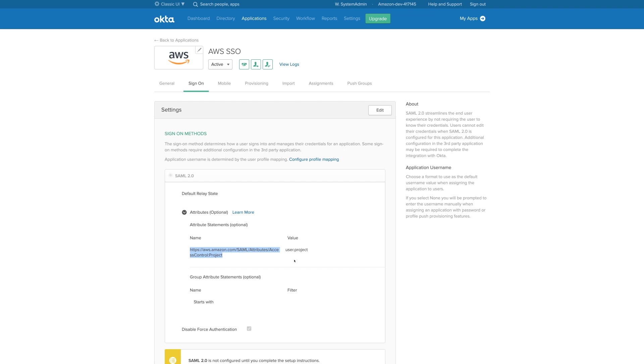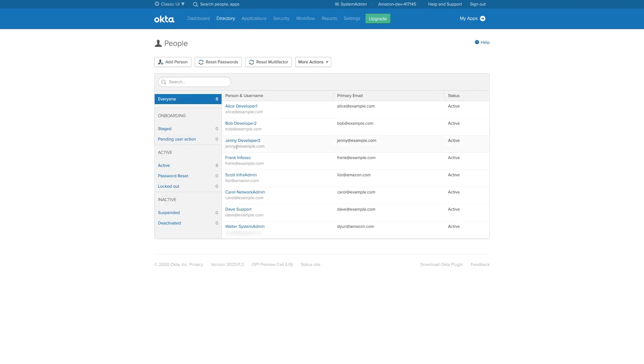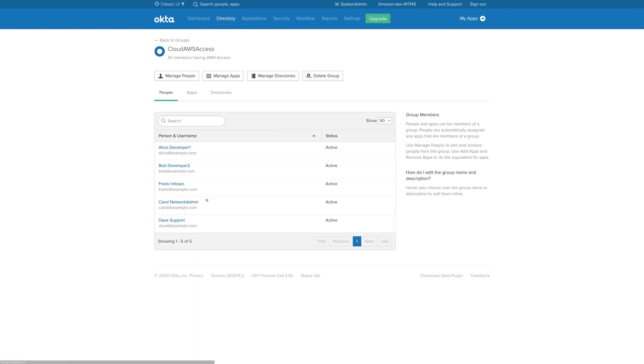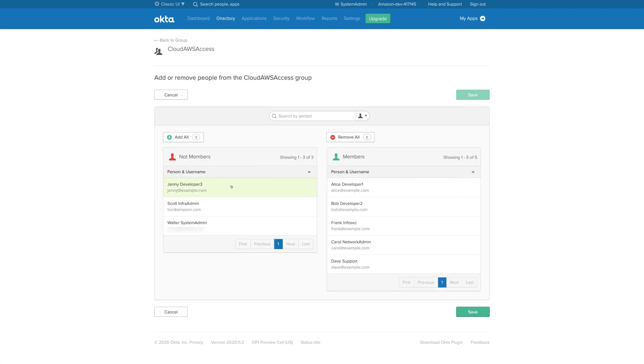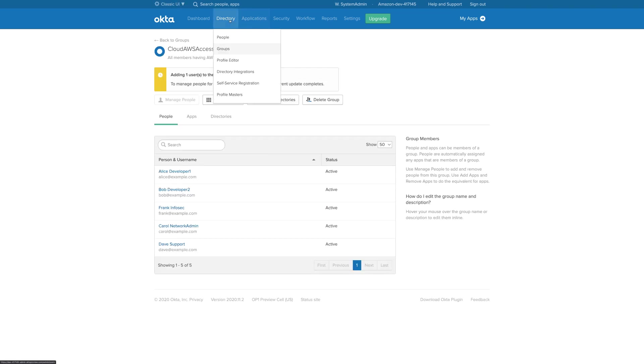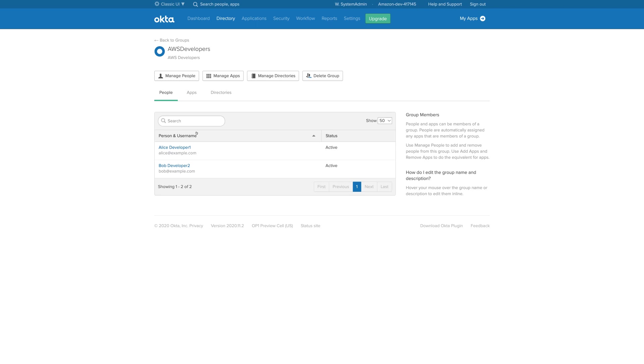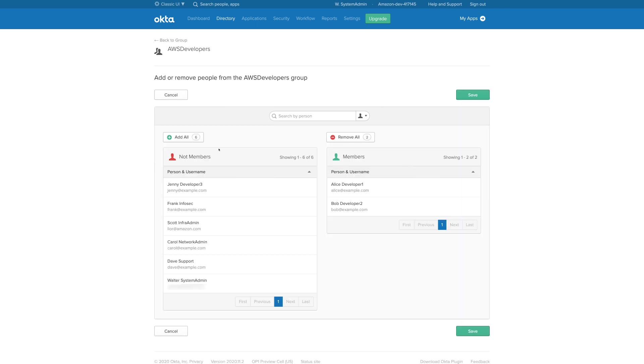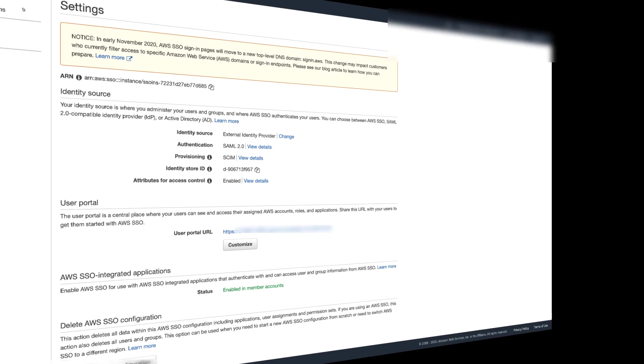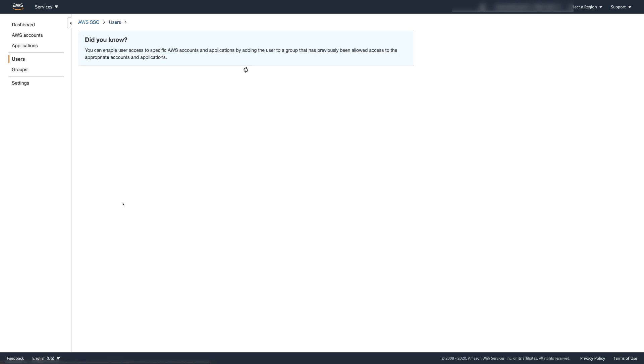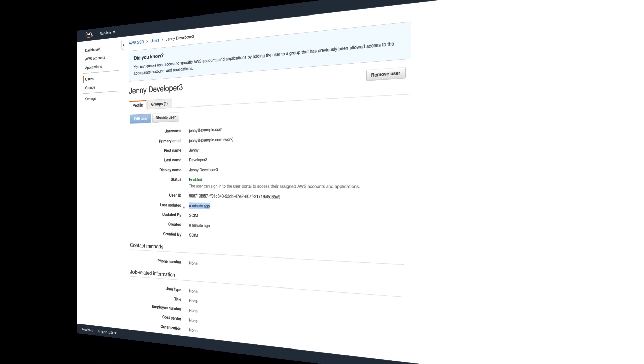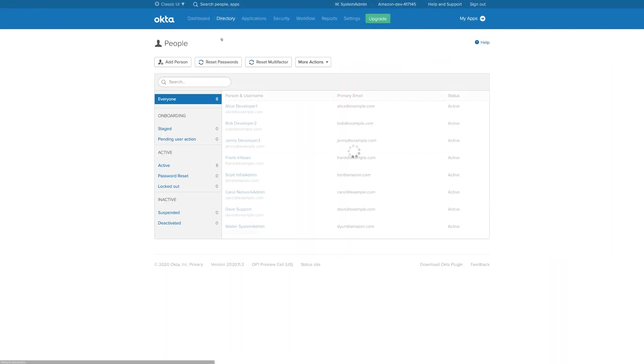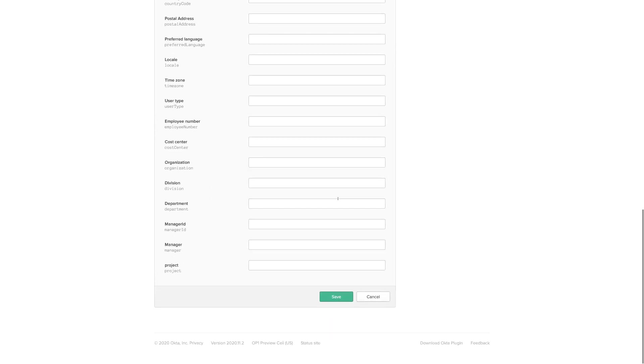To complete this demo, let's take a look at the Administrator tasks, managing users' access on a daily basis. Let's imagine my organization started a new project called Purple, and Jenny is the new developer who just joined the team and is going to work on the project Purple. First, I need to grant Jenny access to the AWS environment by adding Jenny to the Cloud AWS Access group. This essentially assigns the AWS SSO application to Jenny in the Okta user portal. Next, I add Jenny to the AWS developers group. This group has been synchronized by SCIM with AWS SSO. So, if I go to the AWS SSO, then to the users menu, I can see user Jenny being pushed from Okta. I go back to the Okta admin portal and edit Jenny's user profile in the Okta directory. I set the project attribute in Jenny's profile to purple.